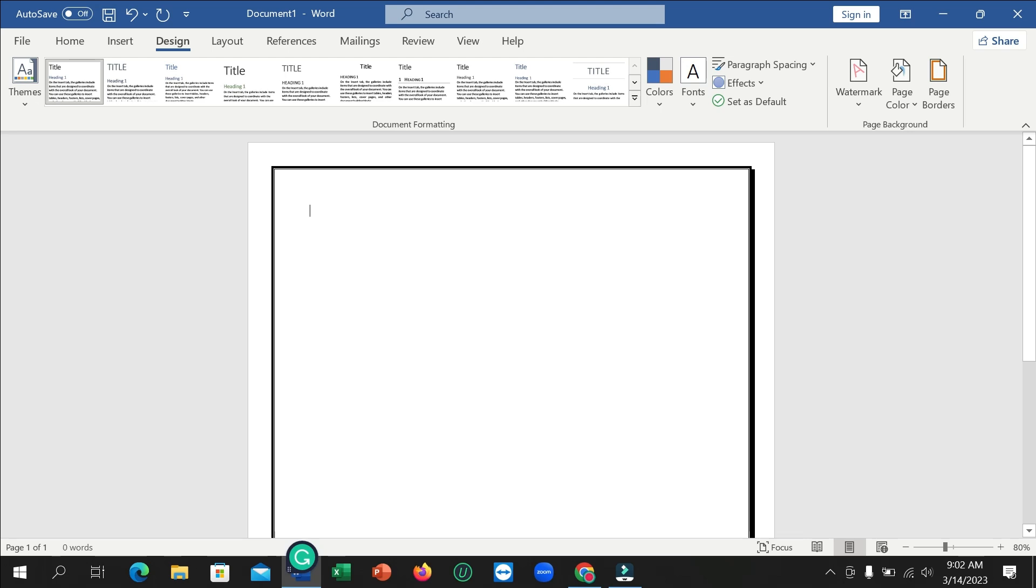So in this way, you can add a shadow border to your Microsoft Word page. Hope this video helps you. Don't forget to like and subscribe to my channel.